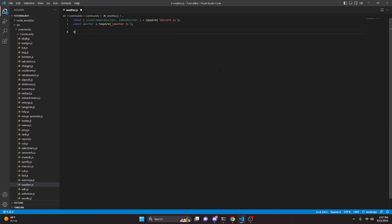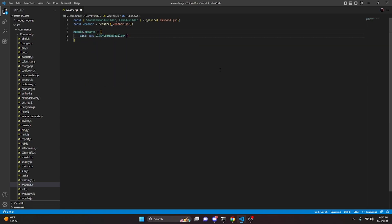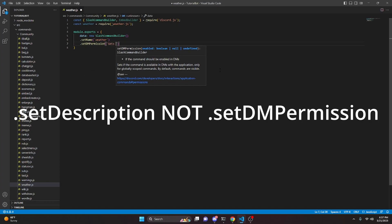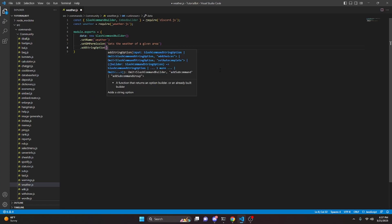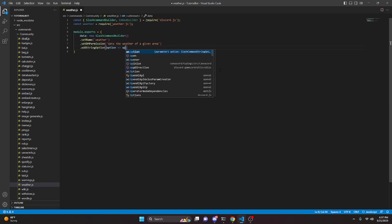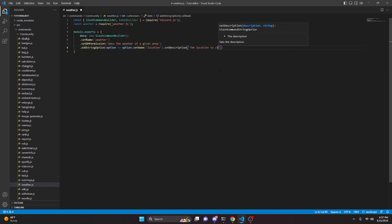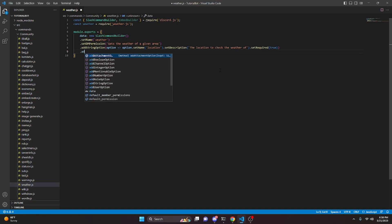Now we can do module.exports equals and open this up. We're going to do data and that is going to be new SlashCommandBuilder. We can set a name and that is going to be 'weather', then set a description: 'Gets the weather of a given area'. Then we can add a string option — option arrow function, option.setName set to 'location', set a description of 'the location to check the weather of', and set required to true.